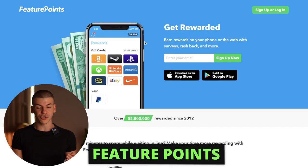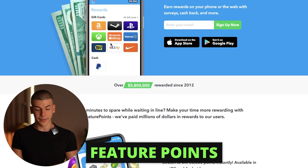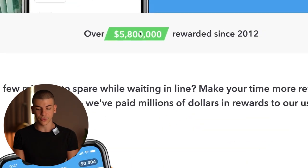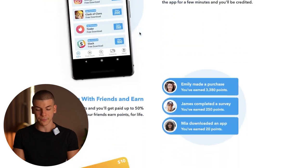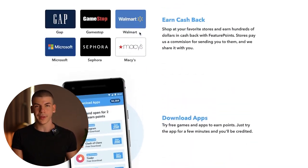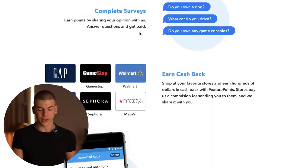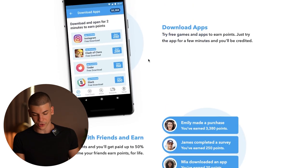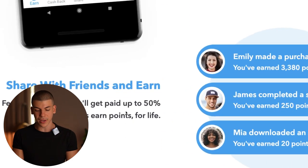I'm going to be using Feature Points as an example — this is a survey website. I'm going to sign up to their affiliate program. They've paid out around $6 million to their users and have been around for a while. Not only can people make money by completing surveys, but also by downloading apps and watching videos. And I'm going to be paid 50% of whatever they make on the platform. So if I refer someone and they make $1,000 over time, I'm going to make $500 just from that one person.